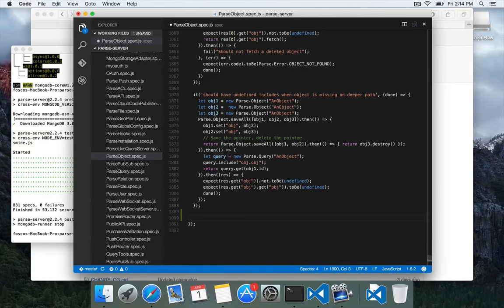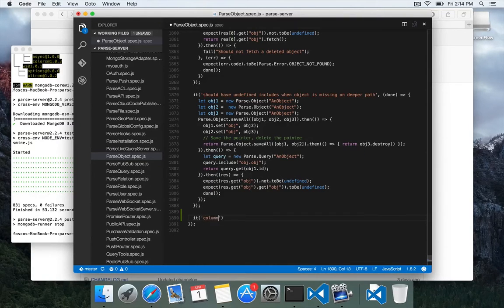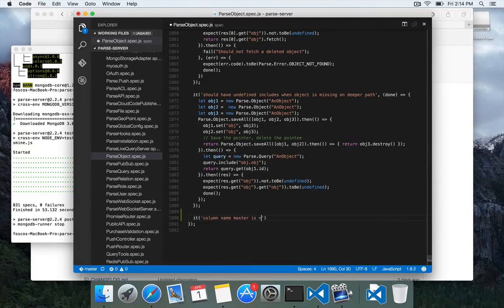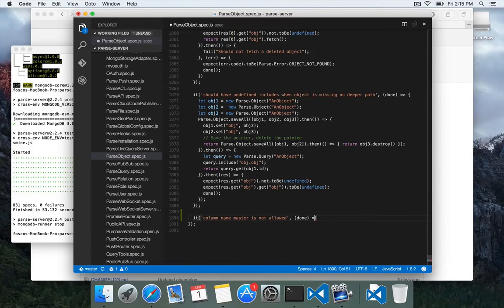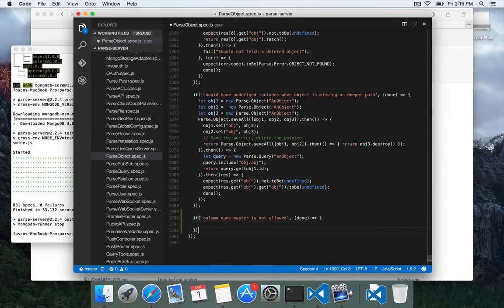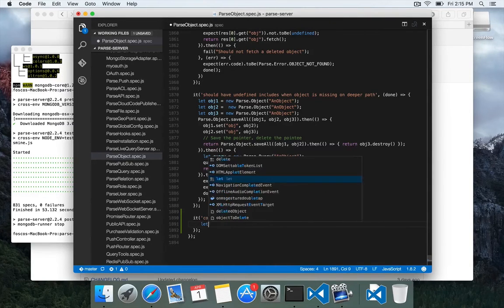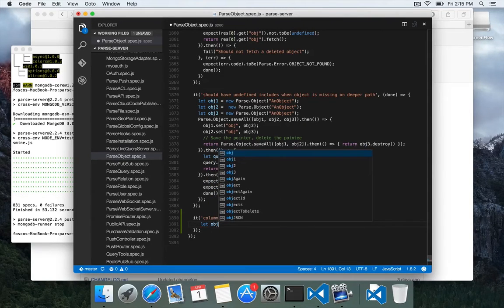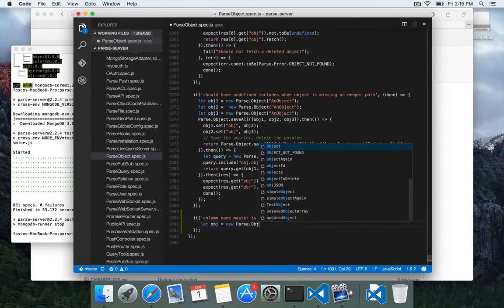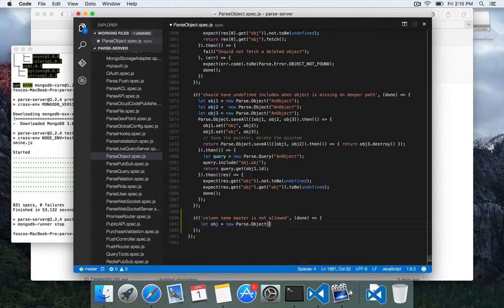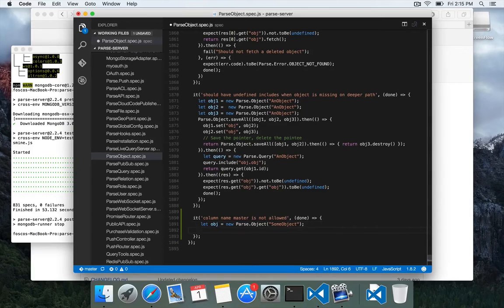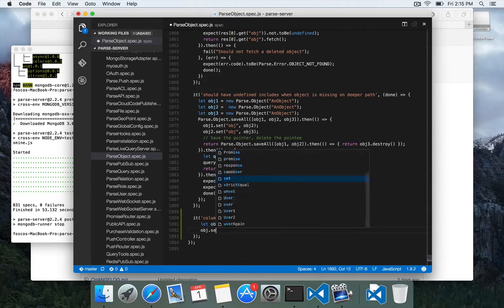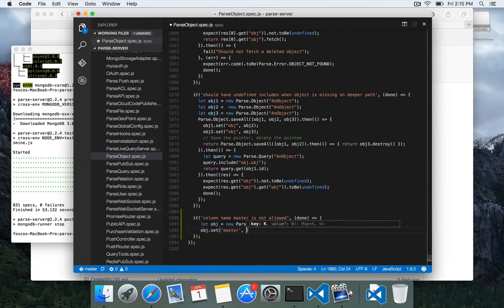And so we can create a test case, and we could say the column name master is not allowed. And we could start to build this test case by creating a parse object, new parse object, some object.